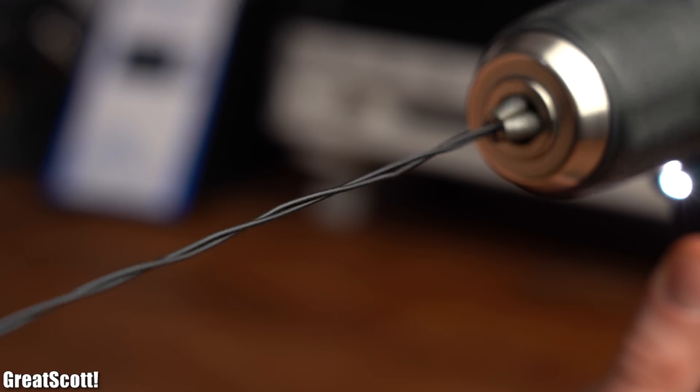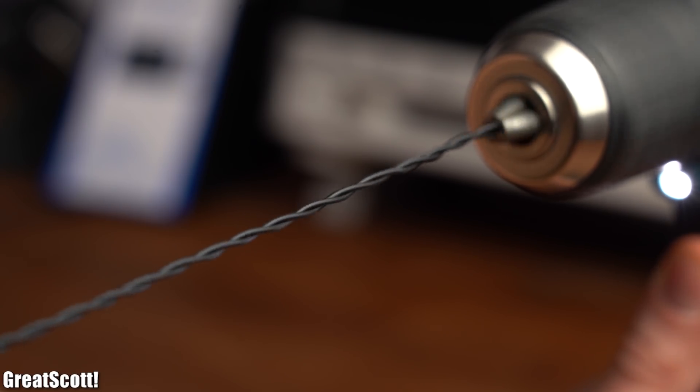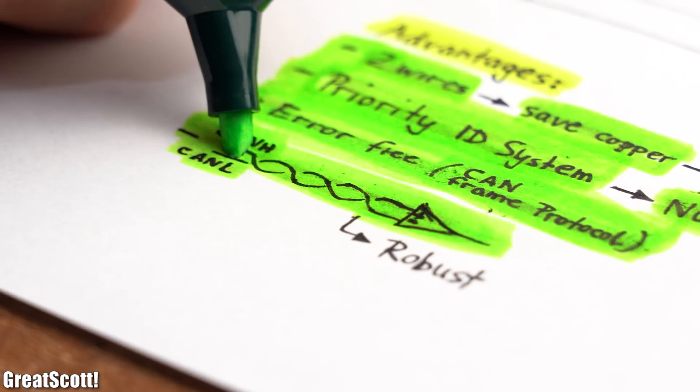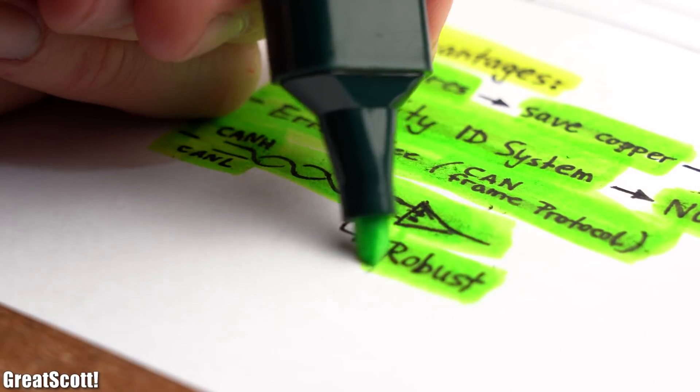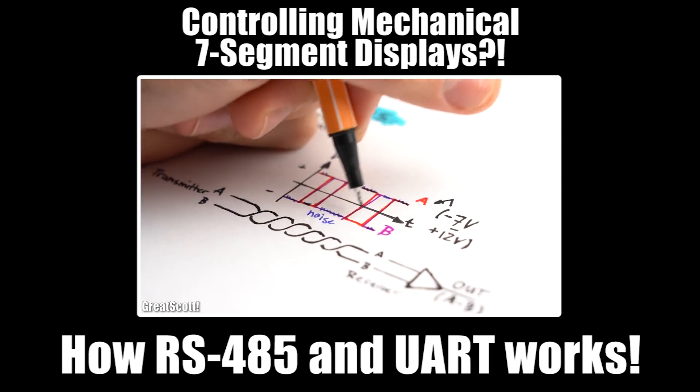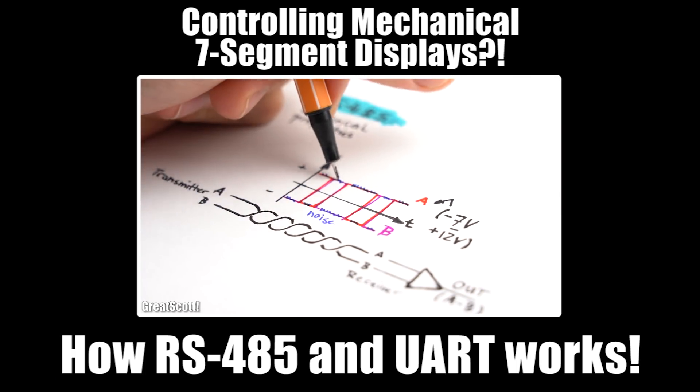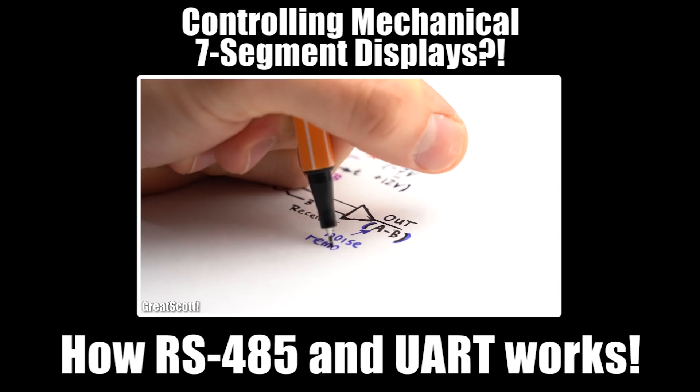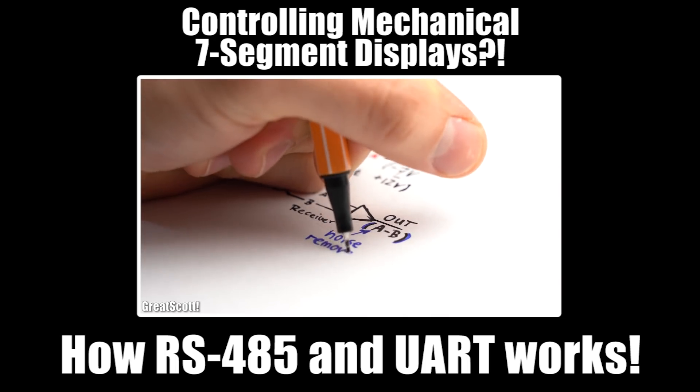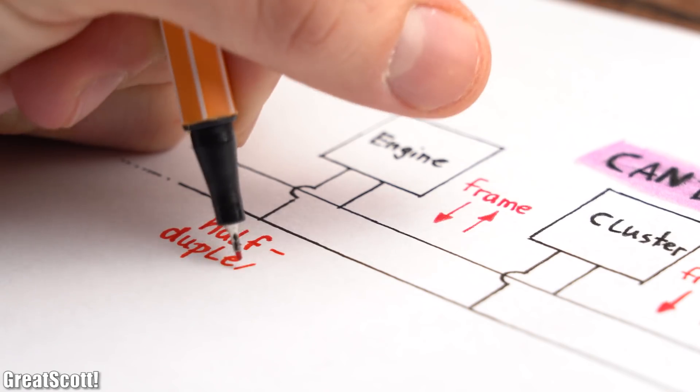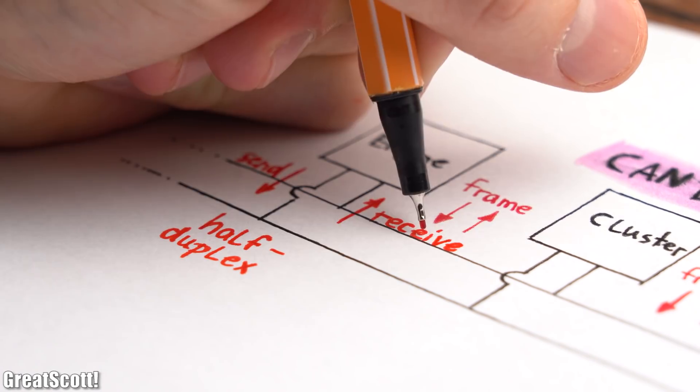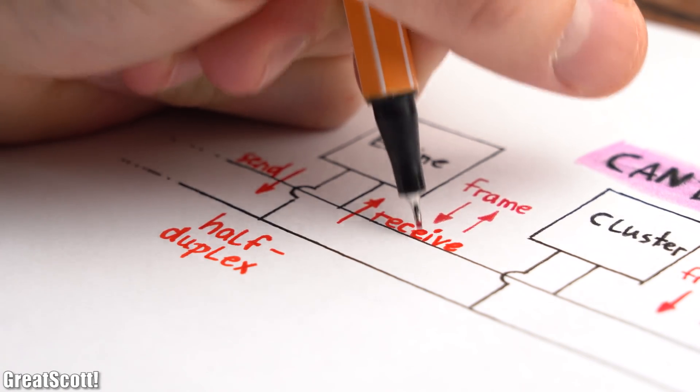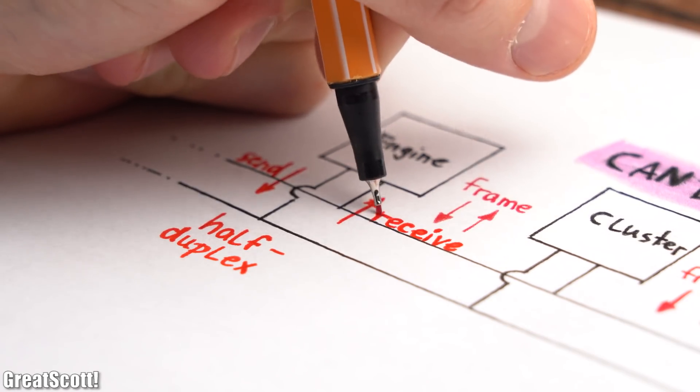Combine that with the fact that the data wires come as a twisted pair and use a differential voltage, and you got yourself a pretty robust system which is actually kind of similar to the RS-485 data transmission I talked about in a previous video. With that I mean that it is also half duplex, which means a device can either send or receive data but not simultaneously.